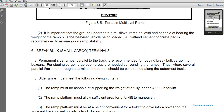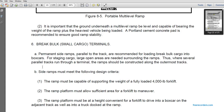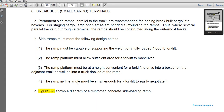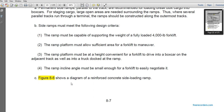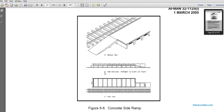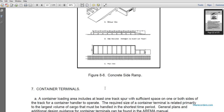Breakbulk small cargo terminals: permanent side ramps on spur tracks are recommended for loading breakbulk cargo into boxcars. Staging cargo areas are needed near the ramps. The ramps should be constructed along the outermost tracks. Side ramps must meet the following design criteria: the ramp must be capable of supporting the weight of a fully loaded 4,000-lb forklift; the ramp platform must allow sufficient area for the forklift to maneuver; the platform must allow the forklift to drive into and back onto the boxcar on an adjacent track while a truck is docked at the ramp; and the ramp incline angle must be shallow enough for the forklift to easily negotiate. Figure 8-6 shows a reinforced concrete side loading ramp with an oblique view and platform height of four feet to match the car floor.